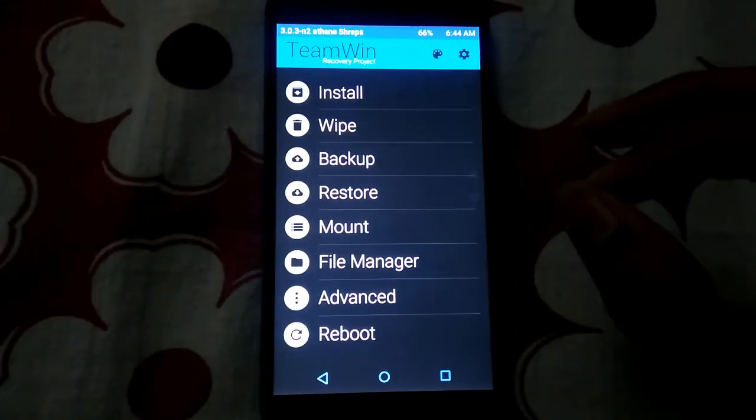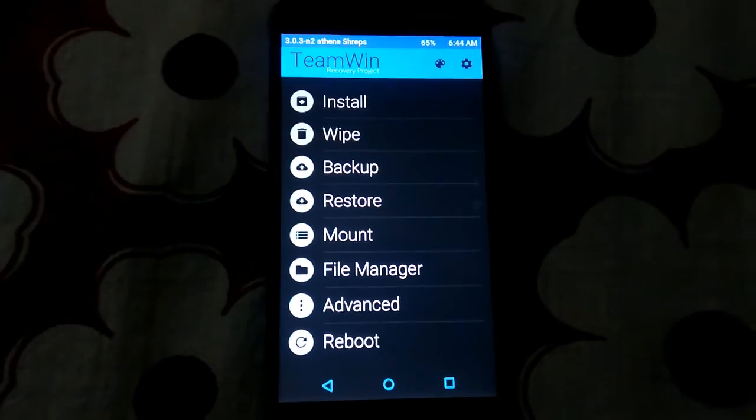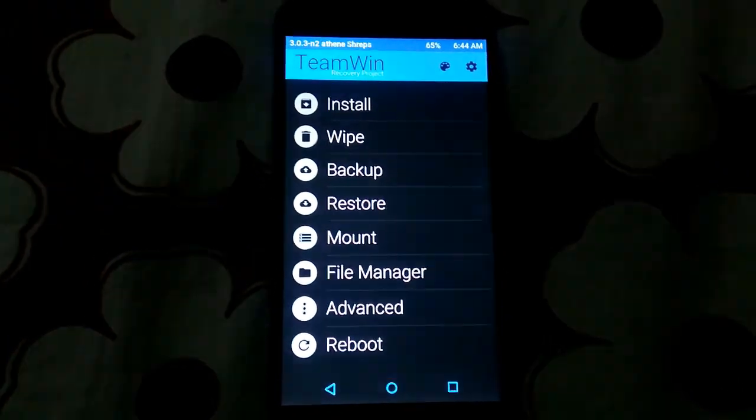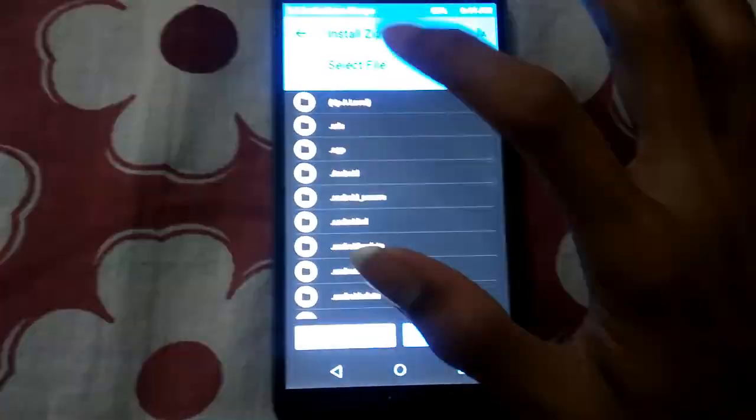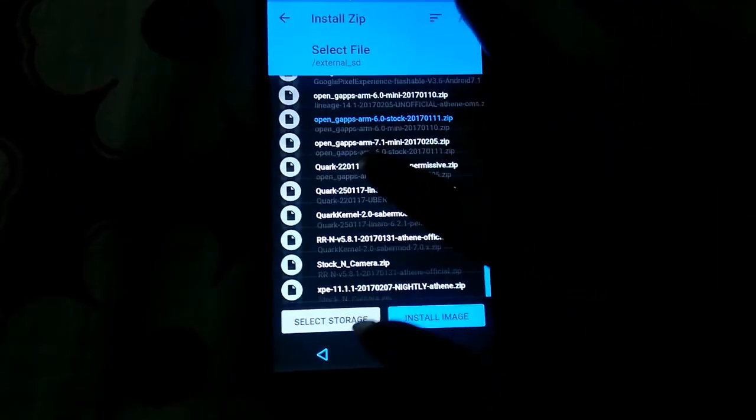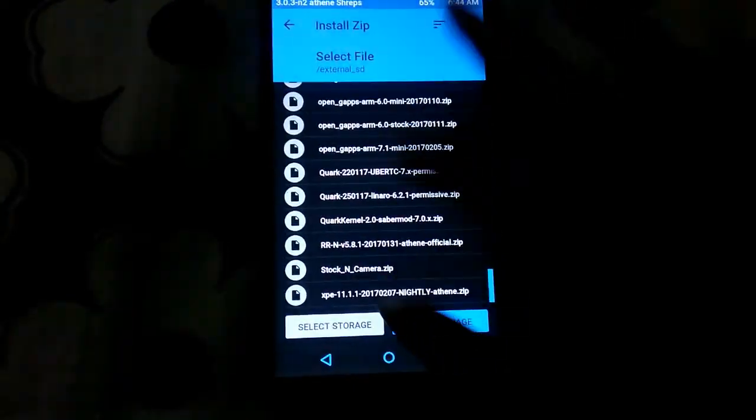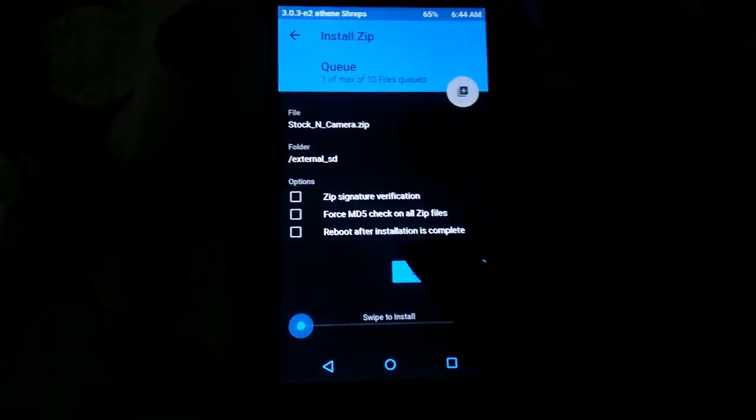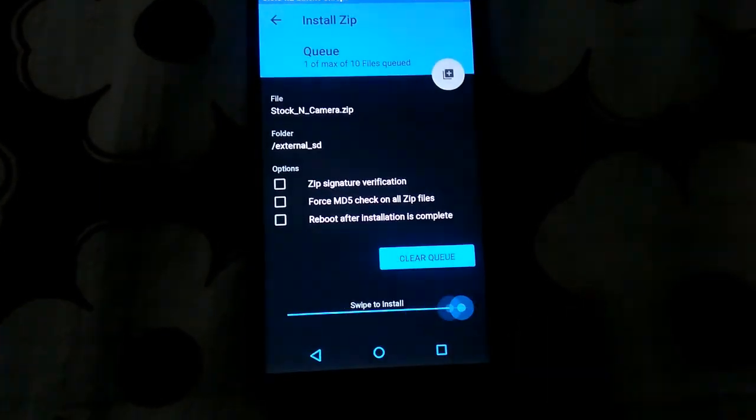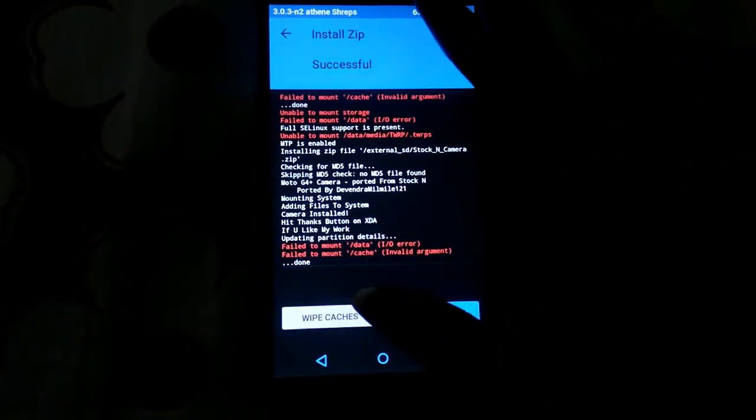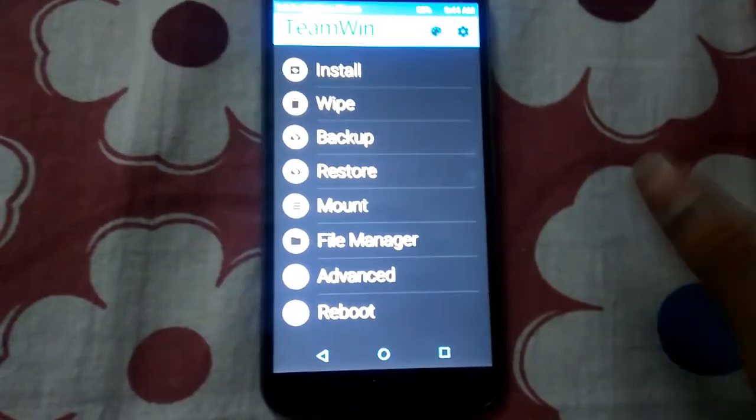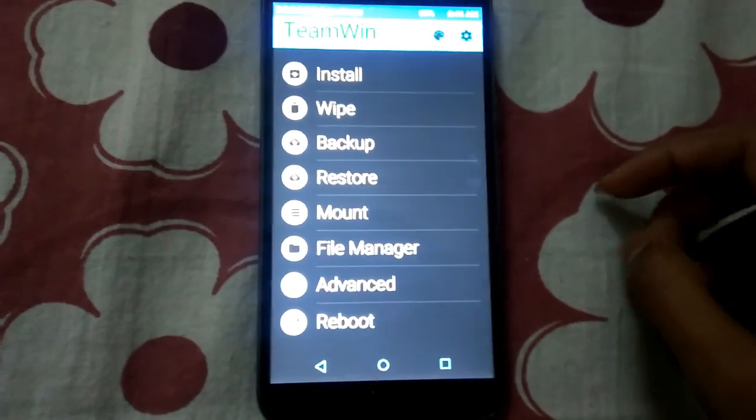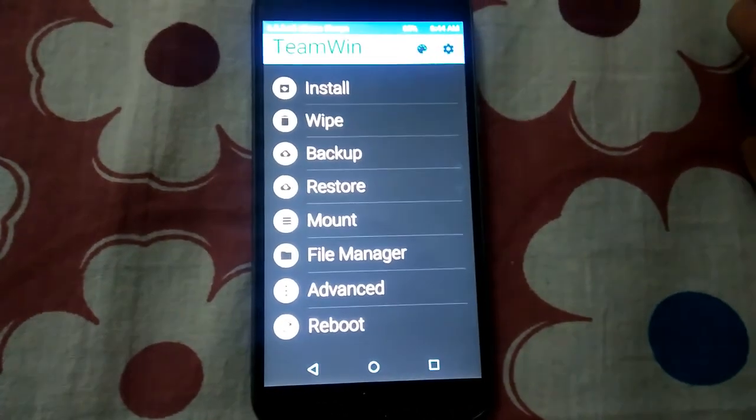Now if you want to root your device right now, download the root zip file. Link in description. Paste that zip file in your SD card, then go to Install. Please select that zip file. I don't have that zip file right now. Just select that zip file, like this zip, select that zip file and swipe. That zip file will be flashed successfully. This was some other file, so it might not happen.